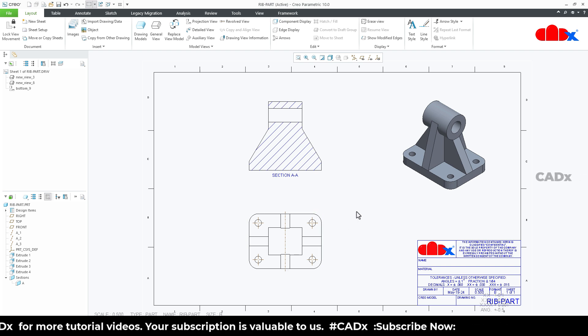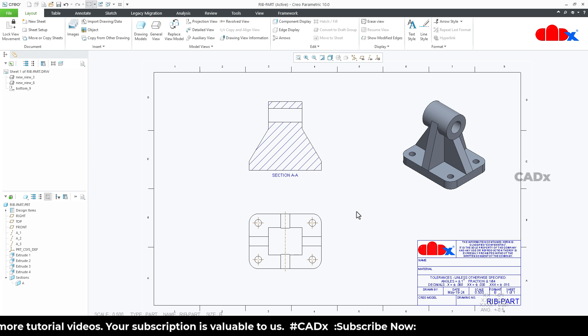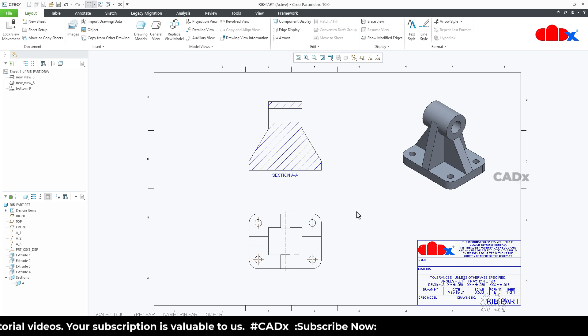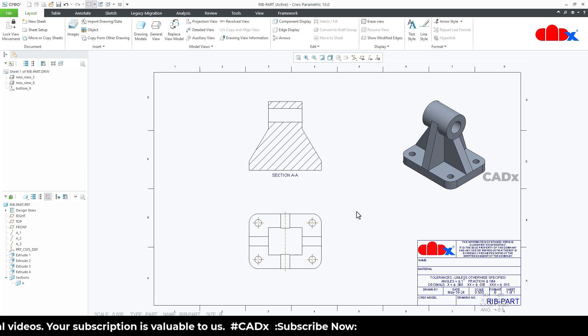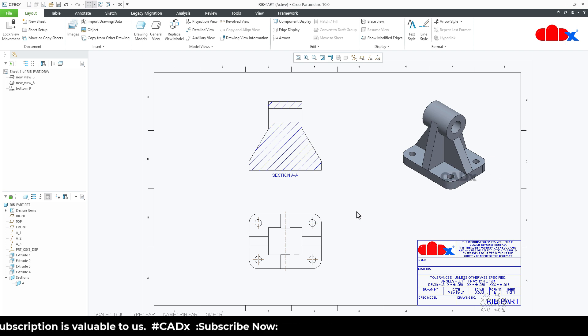In Creo Parametric, we do not have any straight-away option to exclude the ribs from the section view. So to get a similar result, we use parametric sketching here. Let us understand that.